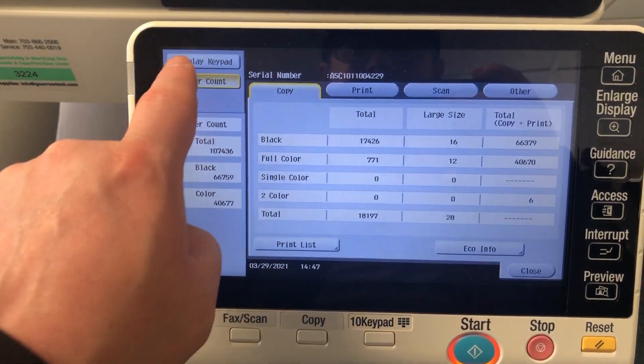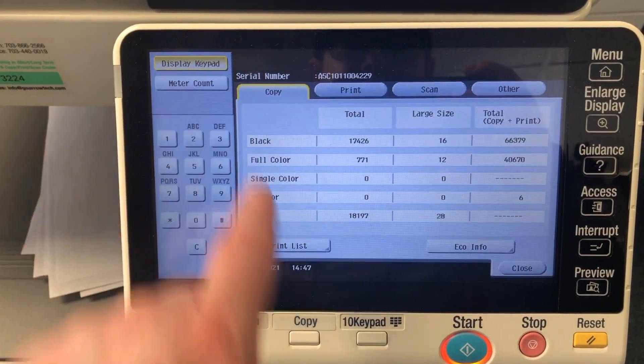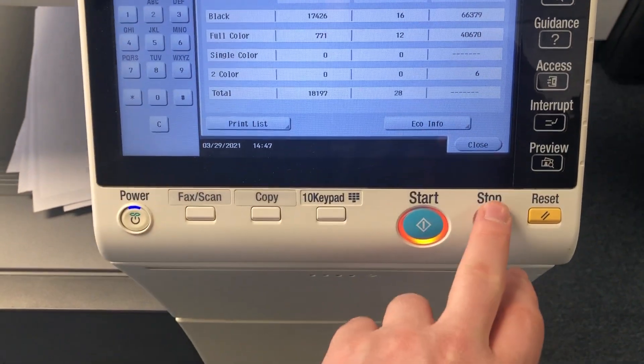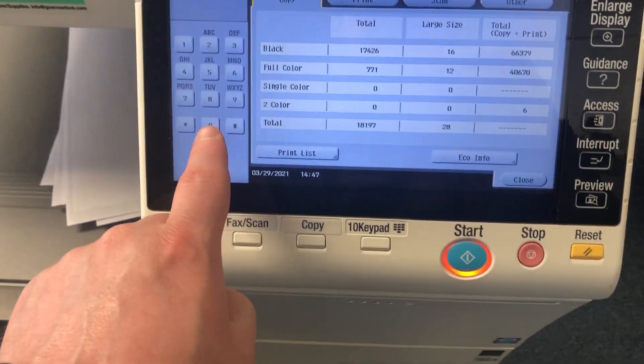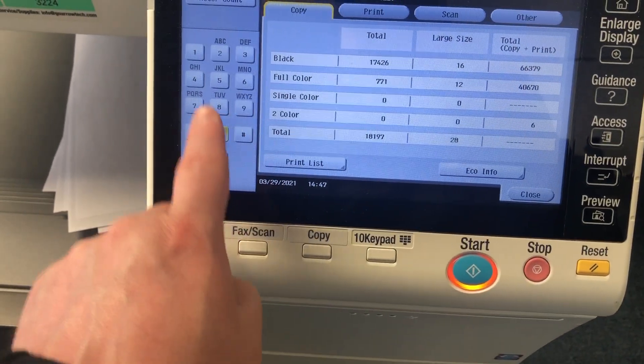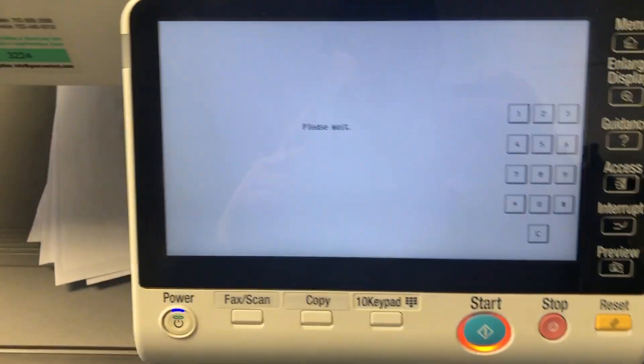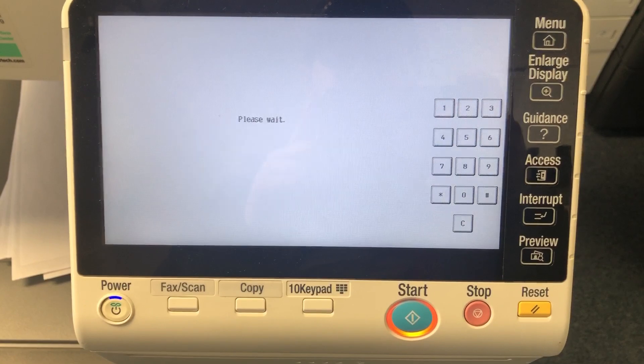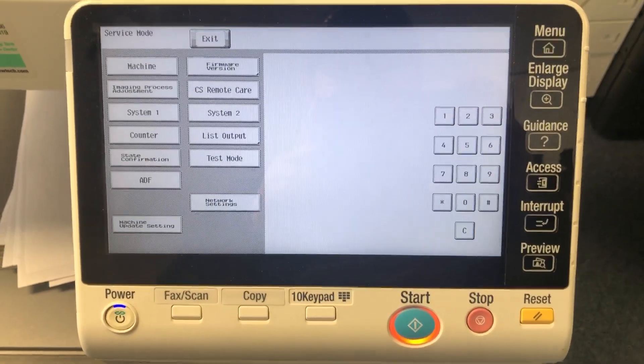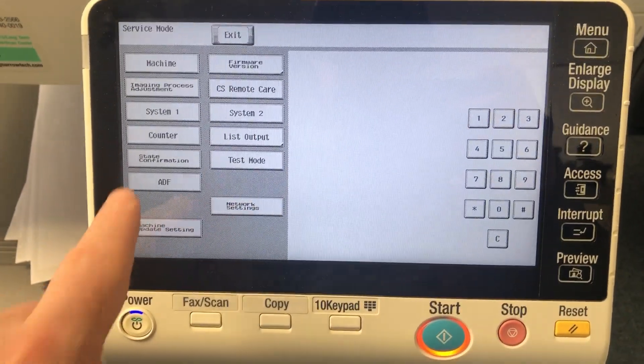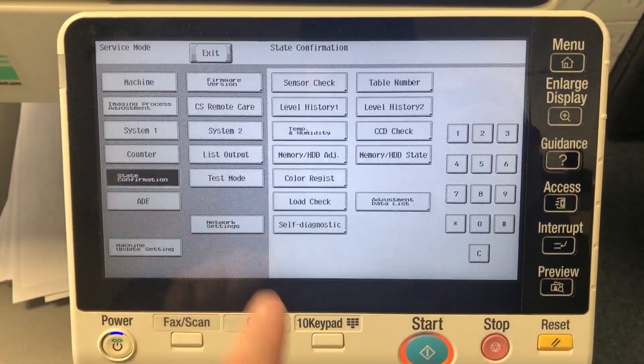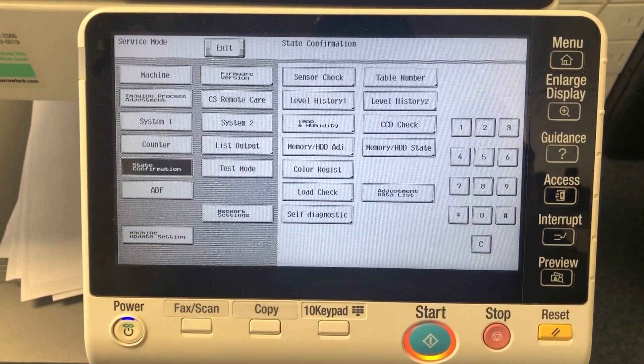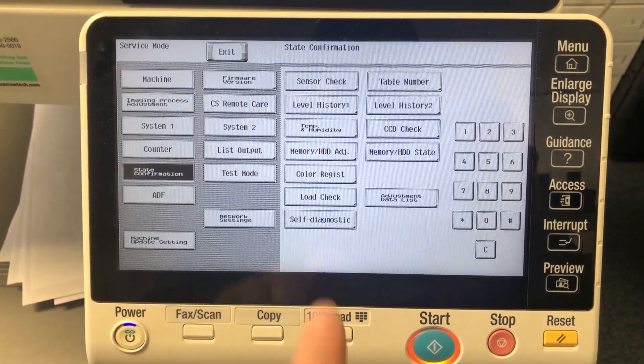Touch on display keypad, then we're going to do stop zero zero stop zero one. That's going to put you into the service mode. Once you're in here, you're going to select state confirmation and scroll over to